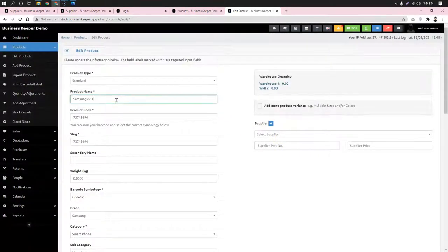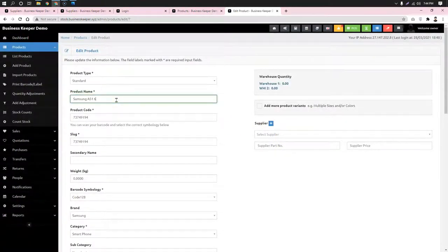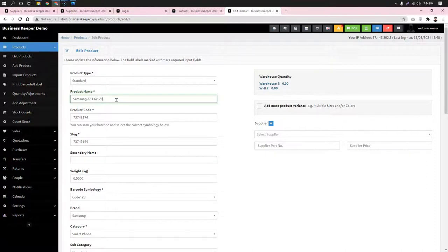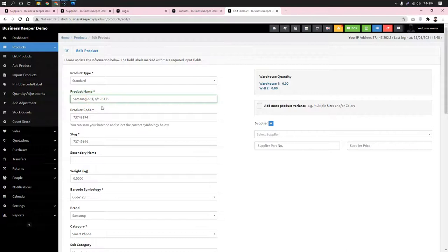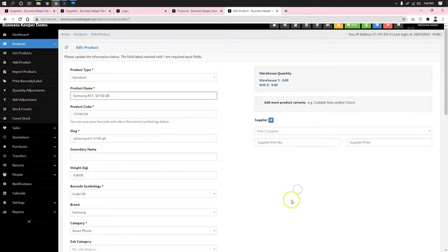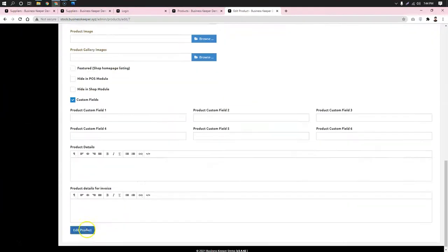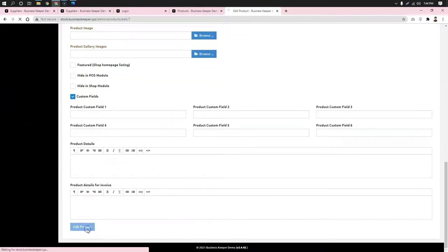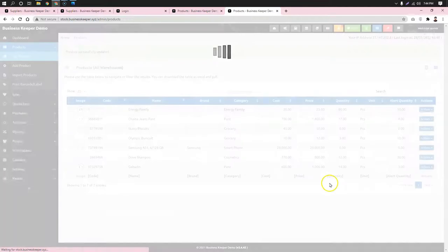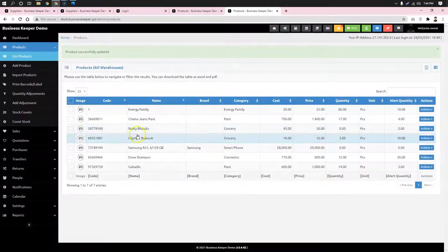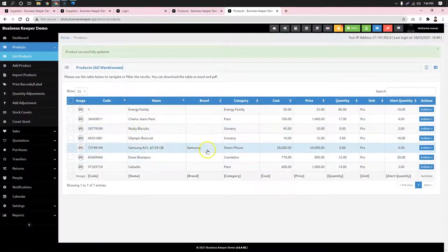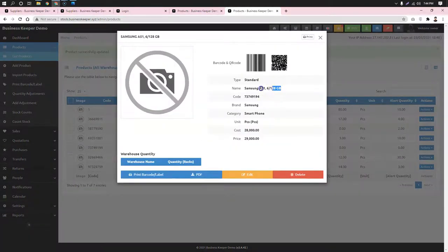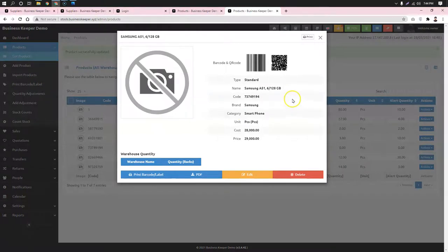For the A51, we need to add a variant that specifies 6GB RAM and 128GB storage. So we'll use the A51 with 6/128GB specifications. We need to edit this to enter Samsung A51 6GB/128GB as the product variant.